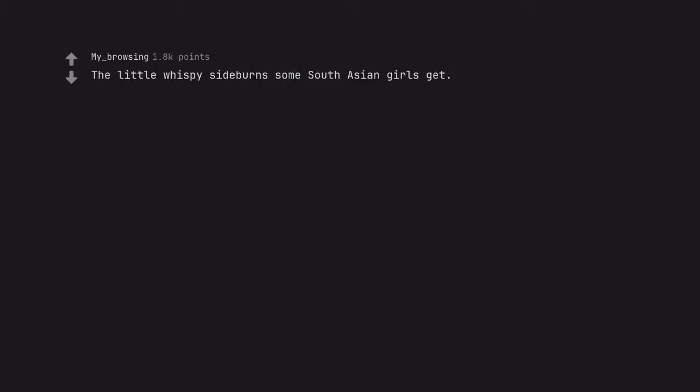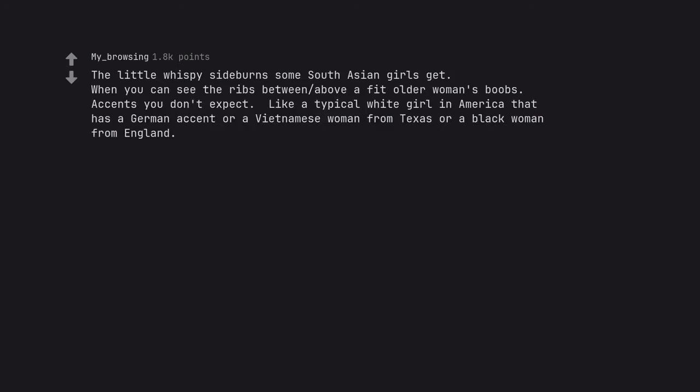The little wispy sideburns some South Asian girls get. When you can see the ribs between above a fit older woman's boobs. Accents you don't expect. Like a typical white girl in America that has a German accent or a Vietnamese woman from Texas or a black woman from England.